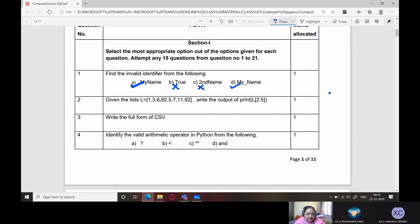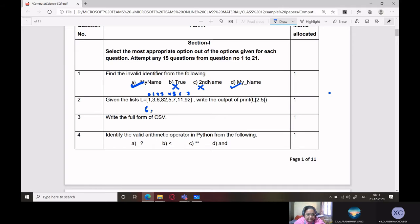Given the list L, write the output of print L[2:5]. The list is [1, 0, 1, 2, 3, 4, 5, 6, 7]. With index positions 0 through 7, slicing from 2 to 5 means we start from index 2 and end at index 4 — that is, we get index locations 2, 3, and 4. The values at those positions are 6, 82, and 5. That is your answer: [6, 82, 5].